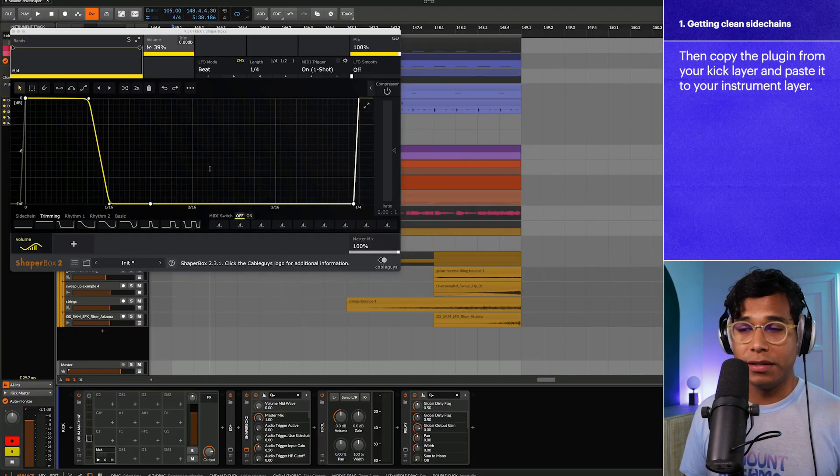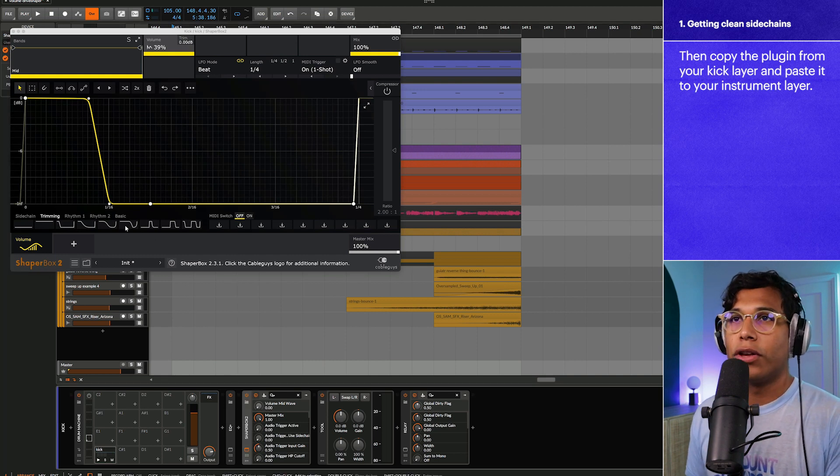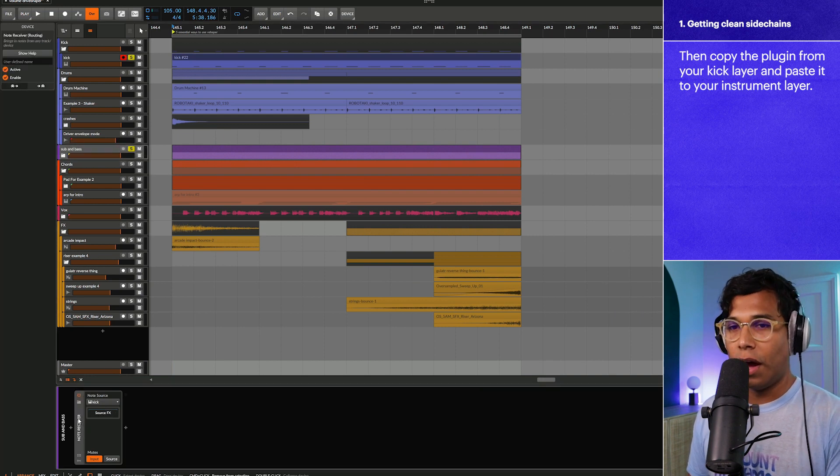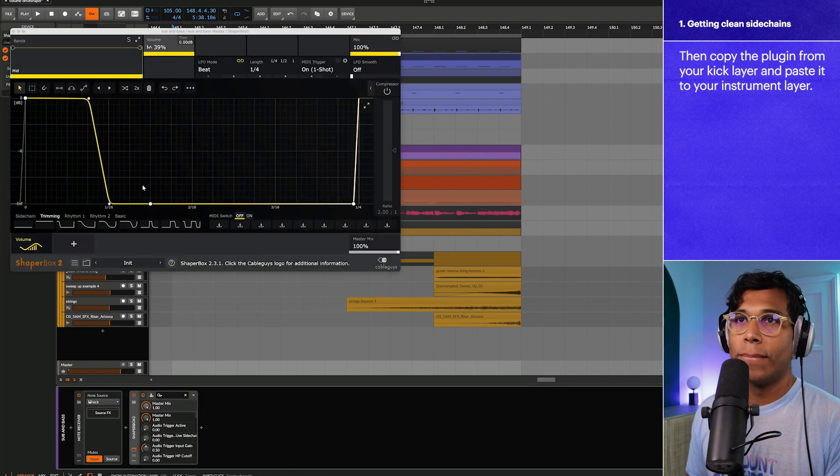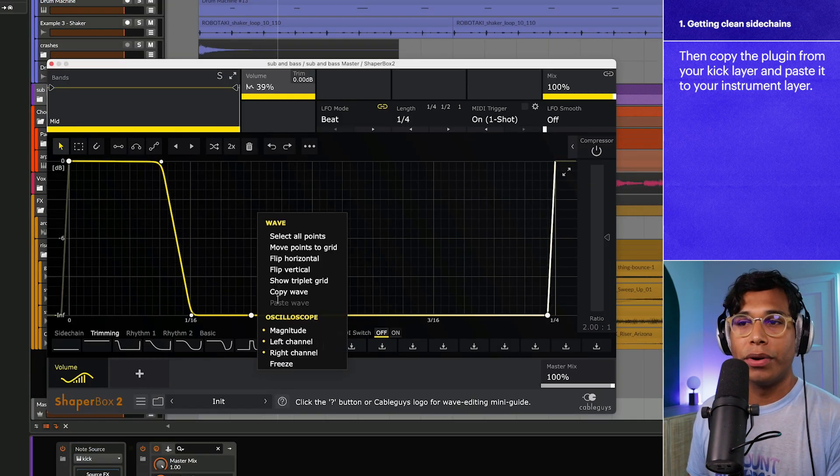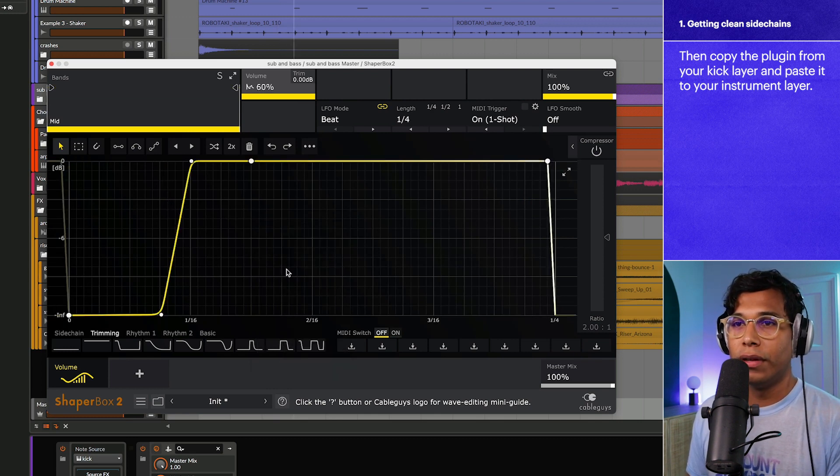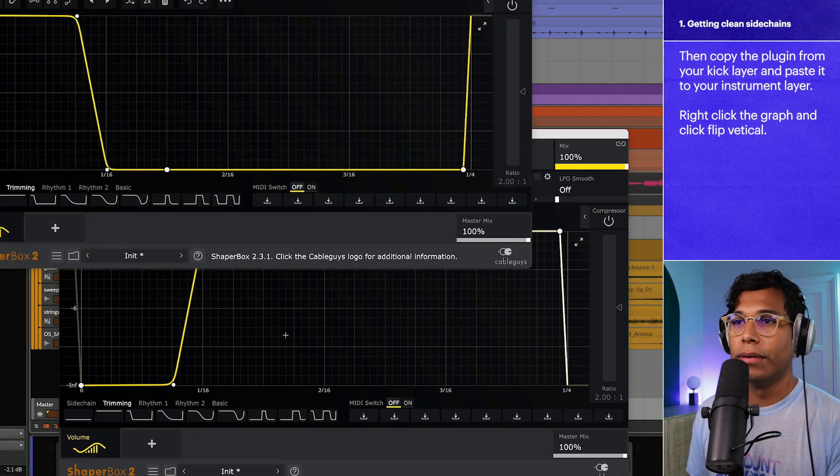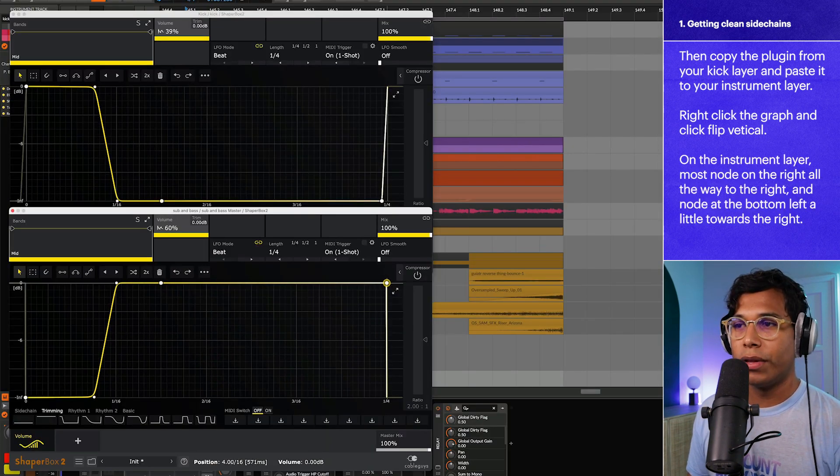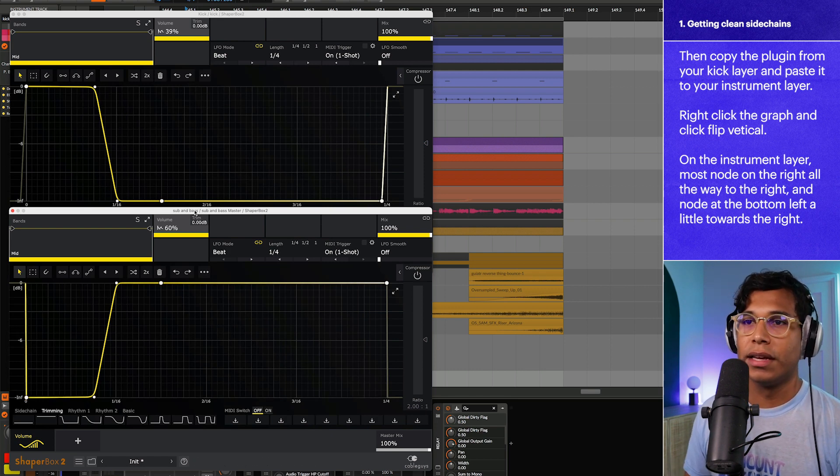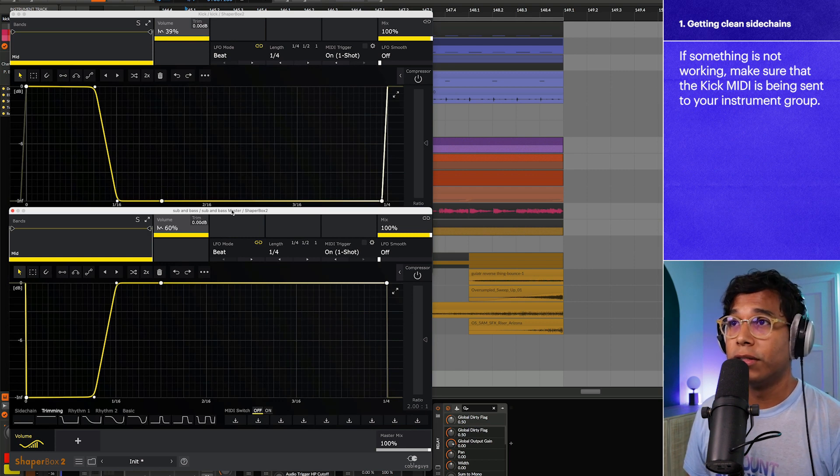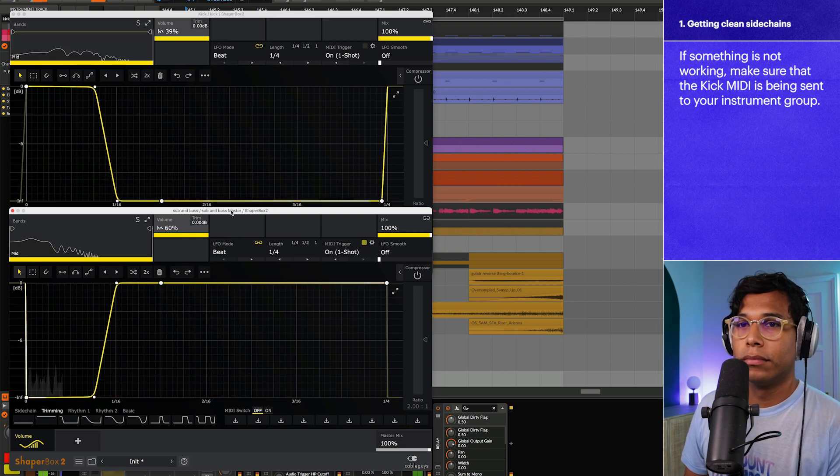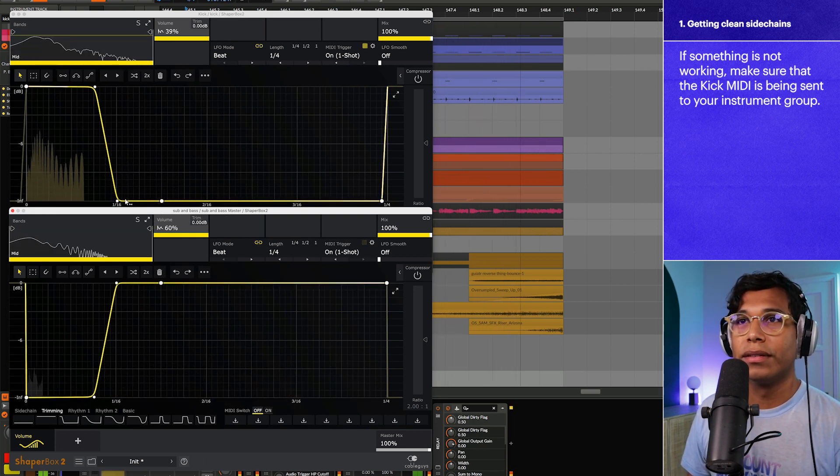Once I'm happy with my kick tail, what I'm going to do is copy the volume shaper plugin from the kick layer, go to my sub and bass layer and paste it there. Now what we're going to do is right click then hit flip vertical. So now we have this inverse shape from the kick layer. I'll move this right node all the way to the right and this left node a tiny bit to the right. It's going to allow the sub bass to actually come through. So I'm going to hit play now and it should be super clean. Yeah that's really clean and perfect.